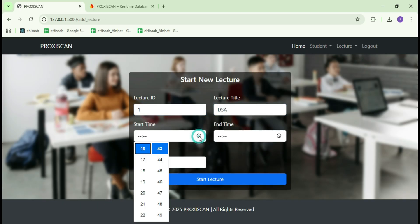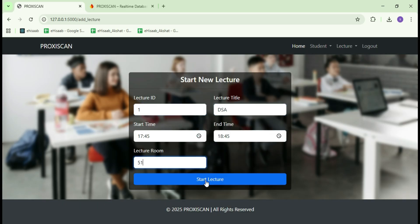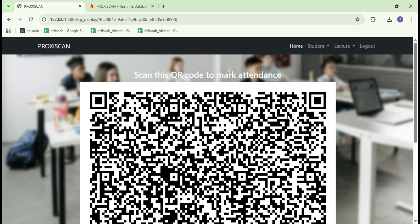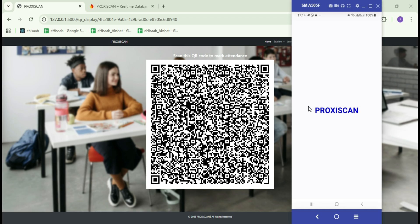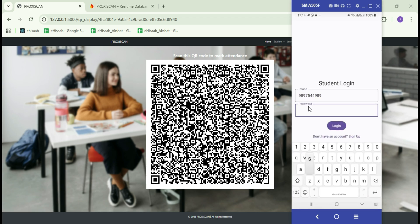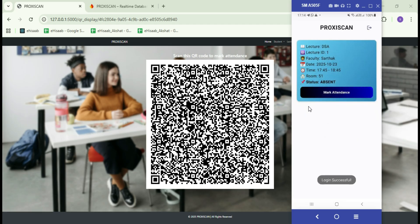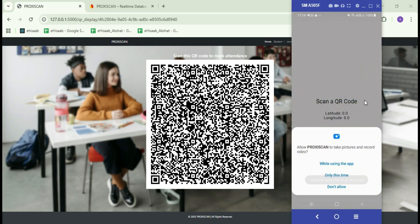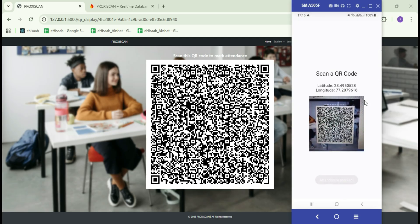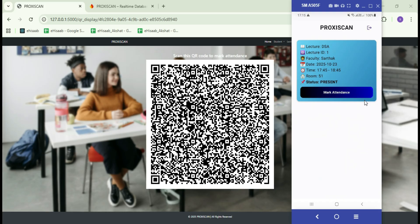After entering all the required details, I will click on the Start Lecture button. And as you can see, a QR code is generated. Now I will log in as a student on an Android app and scan this QR code to mark my attendance. Let me enter my credentials and log in. Here you can see the lecture we just created. To mark my attendance, I will tap on the Mark Attendance button. The app is asking me for location permission. After allowing it, I will scan the QR code. And as you can see, the attendance has been marked successfully.